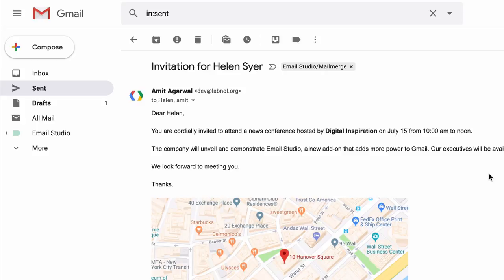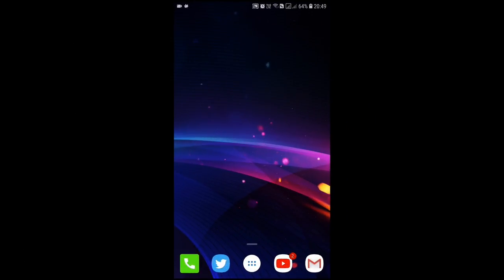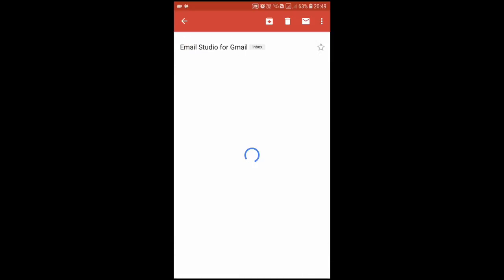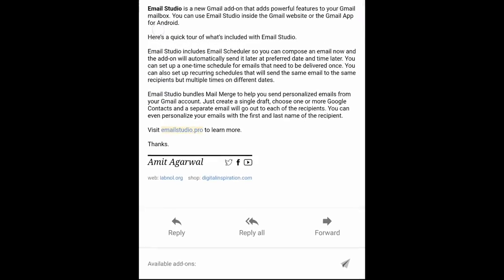One more thing: we have used mail merge inside the Gmail website, but if you have the Gmail app on your mobile phone, you can use merge there as well. So in this demo I have my Android phone and I will open the Gmail app. Next I'll open any message and if I scroll down, you can see the list of available add-ons.